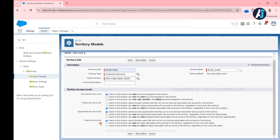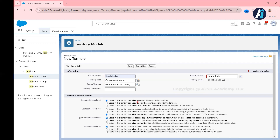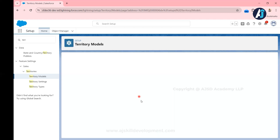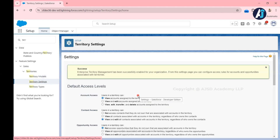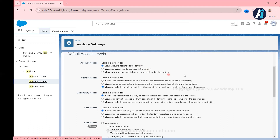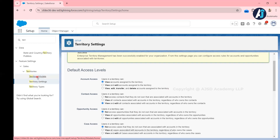You can control visibility based on ownership for Contact, and you can control the same for Opportunity and Case as well. The remaining options are similar — view all opportunities or edit. Note that the transfer option is only available for Account; there is no transfer option for Contact, Opportunity, or Case. This is how you create a simple territory. When I click Save, a territory will be created. As I explained, each territory has its own access level, and the territory settings also have an initial default access level set when enabling territory management. Individual territories can override that default access level for Account, Contact, Opportunity, and Case.